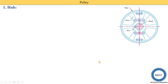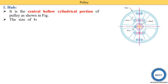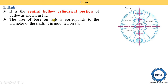Now we understand all three components in detail. The first component is the hub. It is the central hollow cylindrical portion of the pulley, as shown in this figure. The shaft is not a part of the pulley — the pulley is installed on the shaft. The center part of the pulley is hollow, and the shaft fits inside it. The size of the bore on the hub corresponds to the diameter of the shaft.